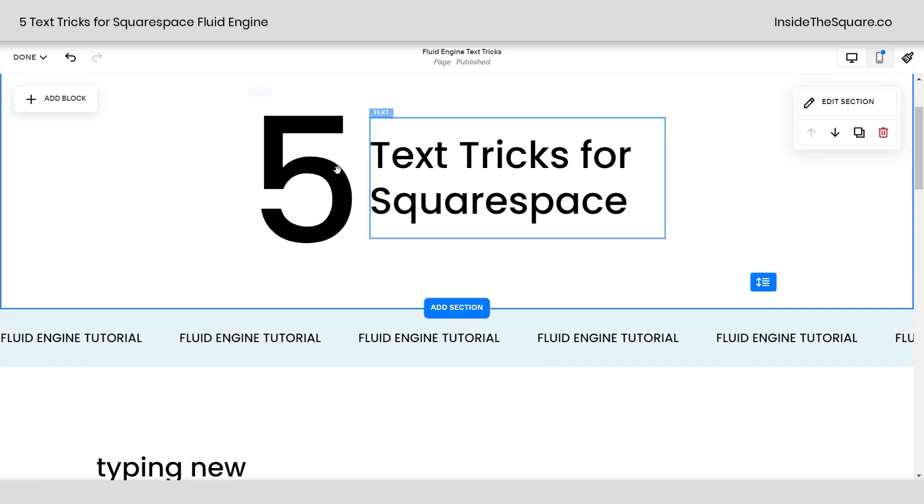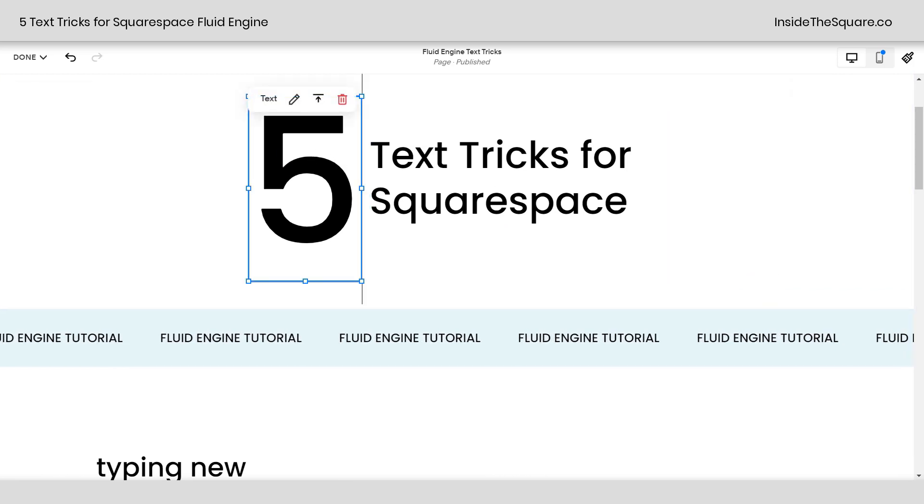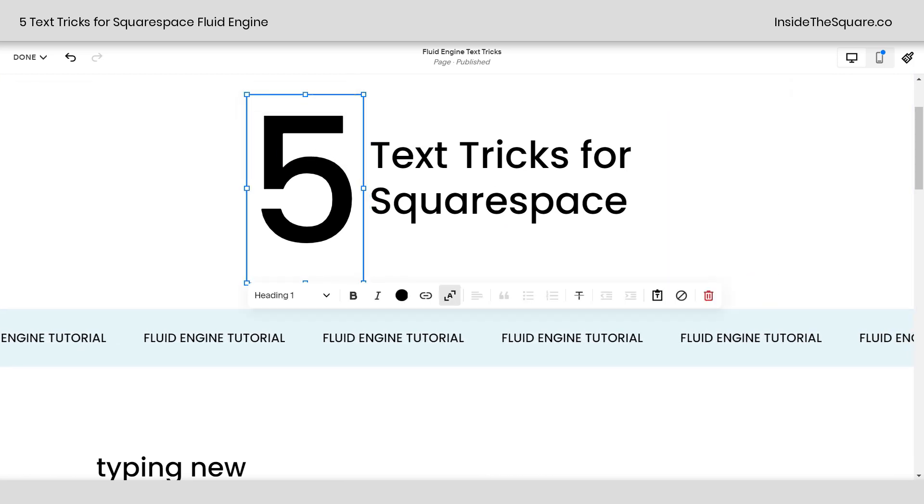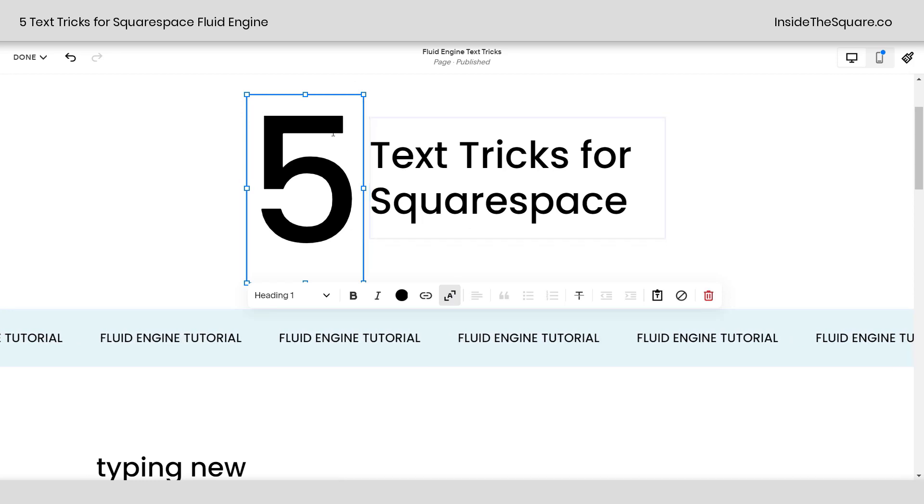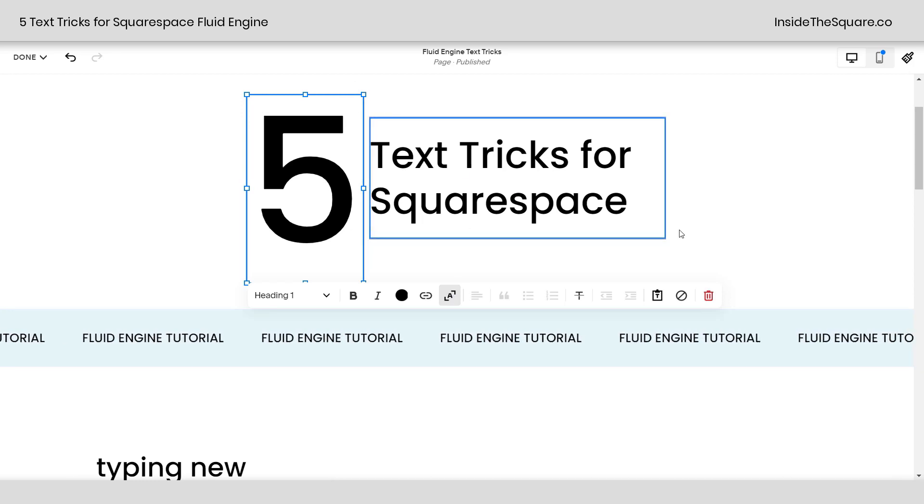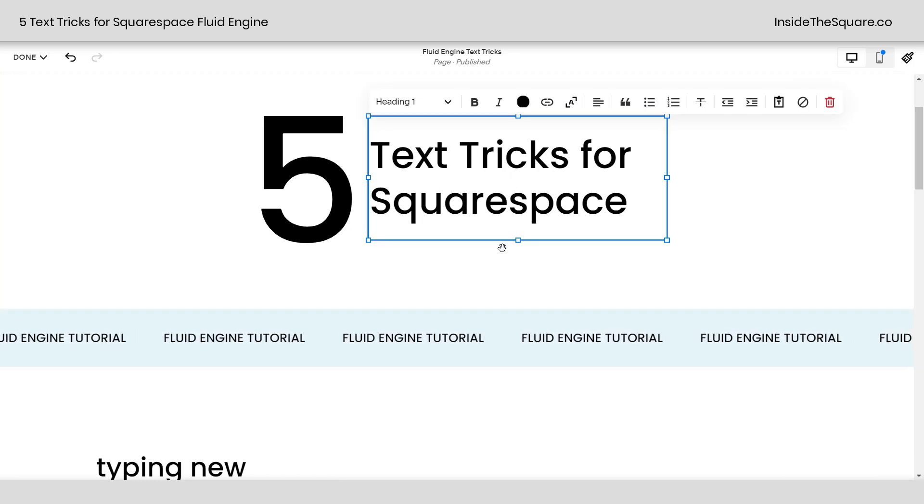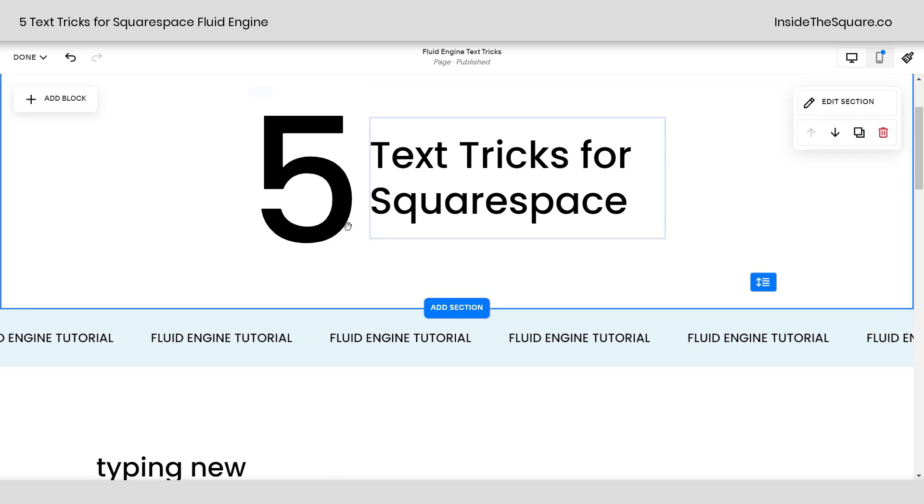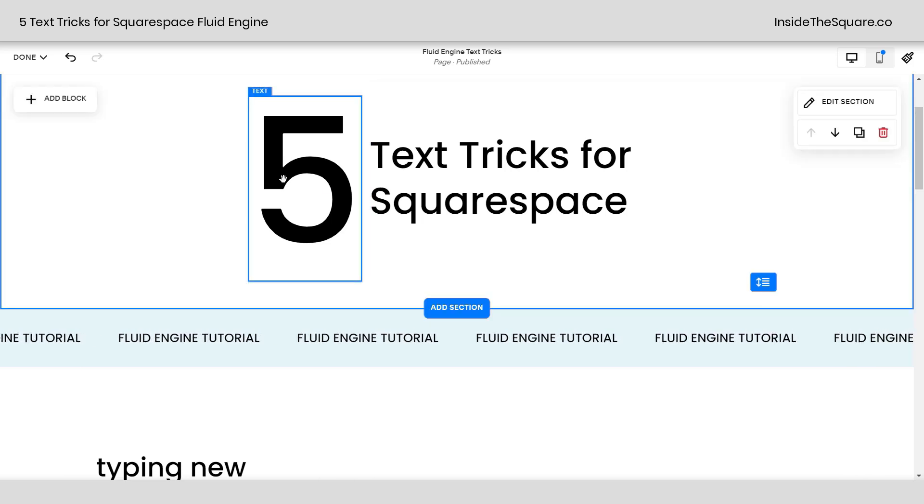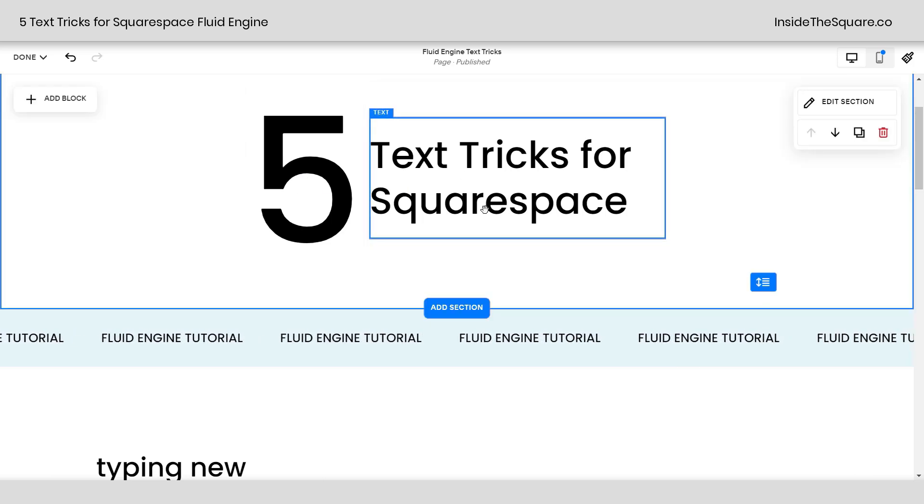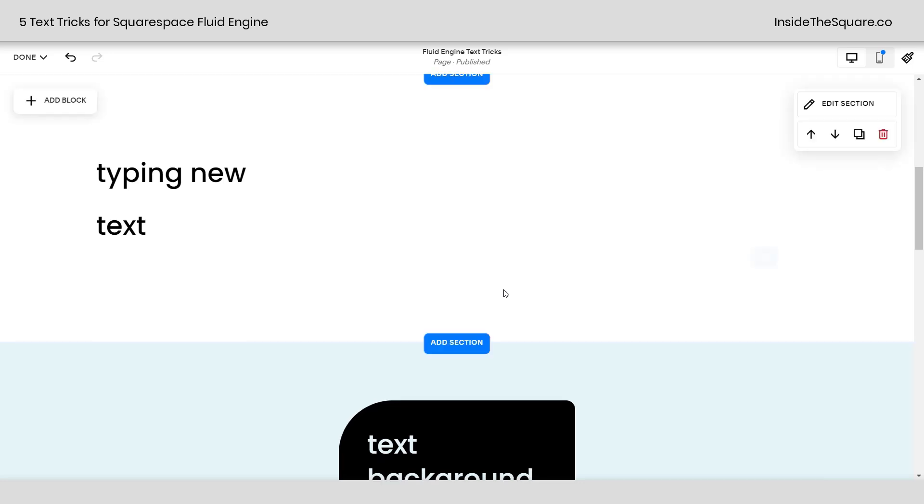Now scrolling back up here, I wanted to show you this number 5. This is a heading 1 text. However, I have it set stretch to fit, so it's going to take up all of this space. This text here is also heading 1, but these are two different text boxes that I use stretch to fit to create this unique effect.